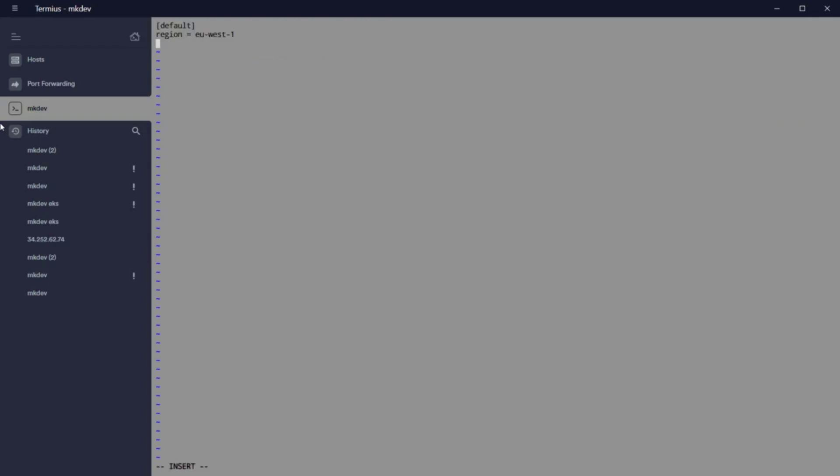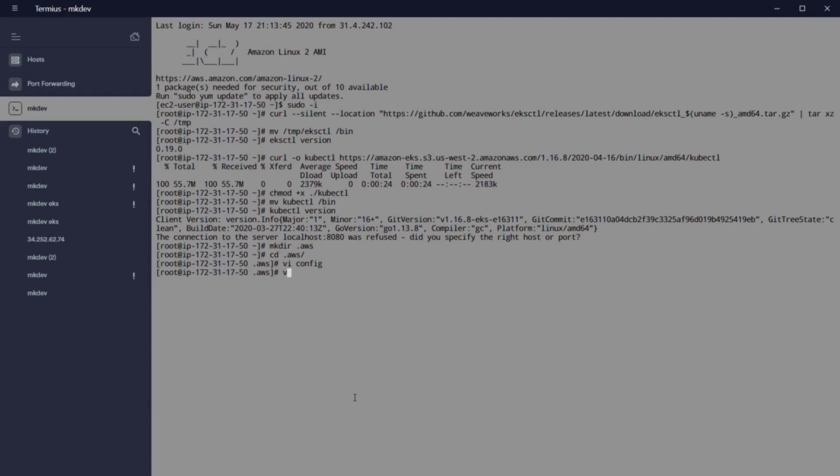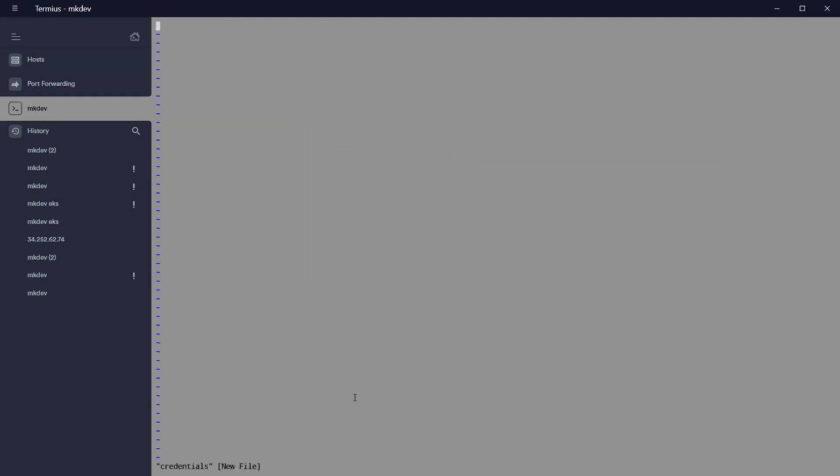When I created this video, EKS Fargate was only valid in four regions, but now it's going to be valid in many other regions. Are you ready? Let's go.